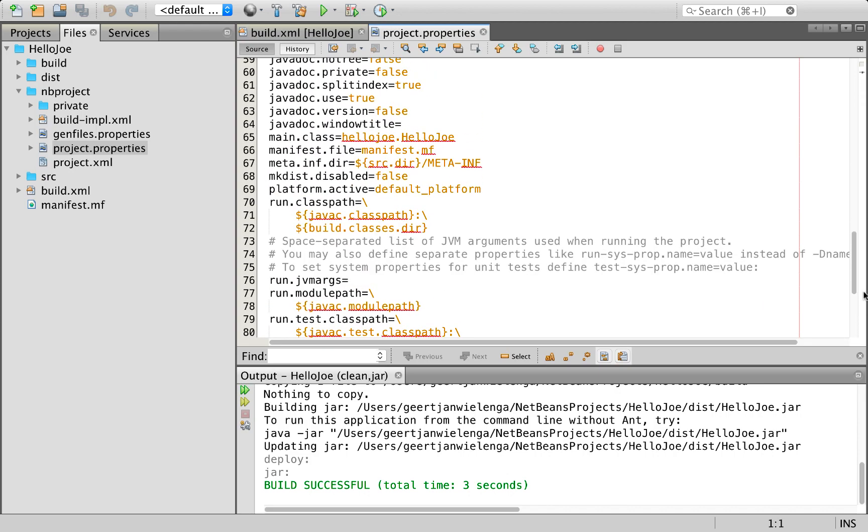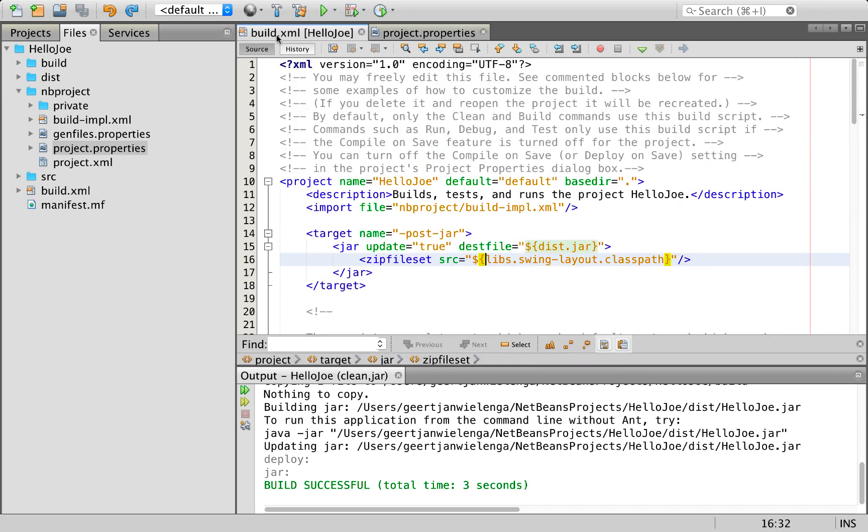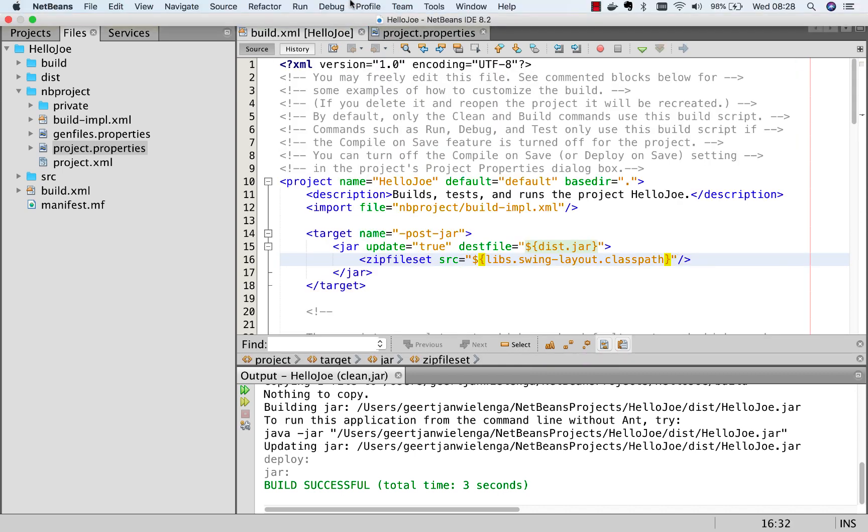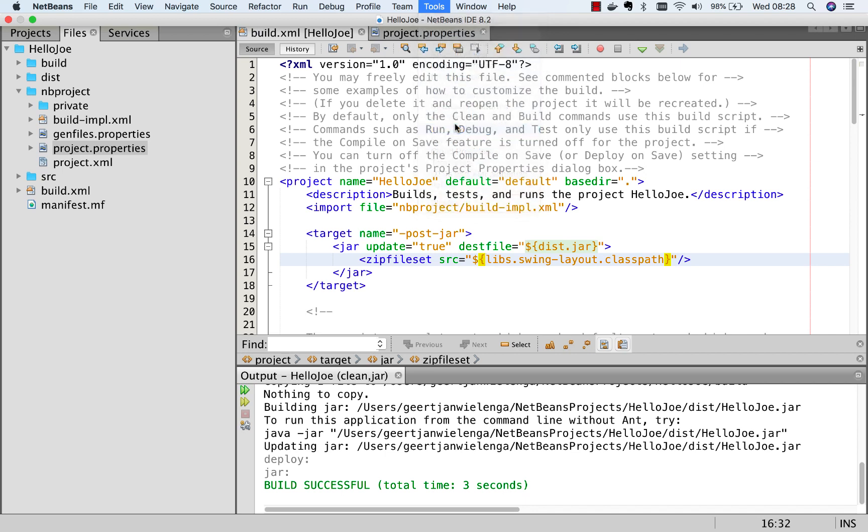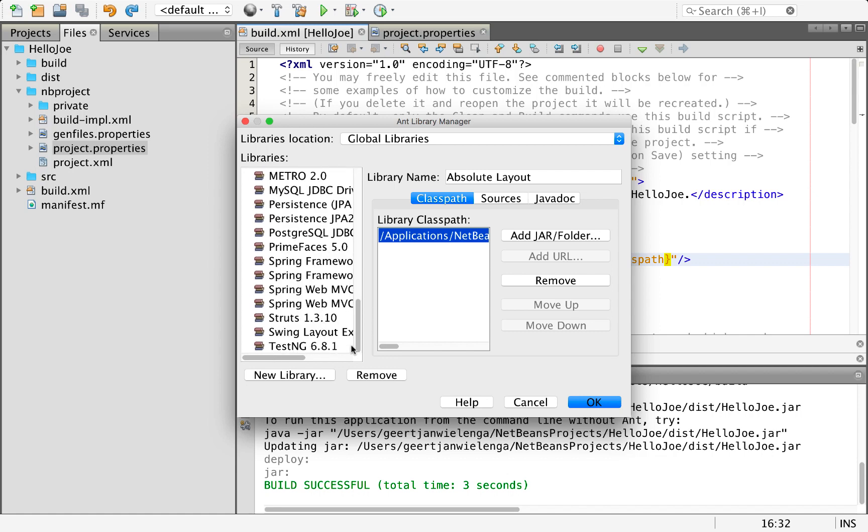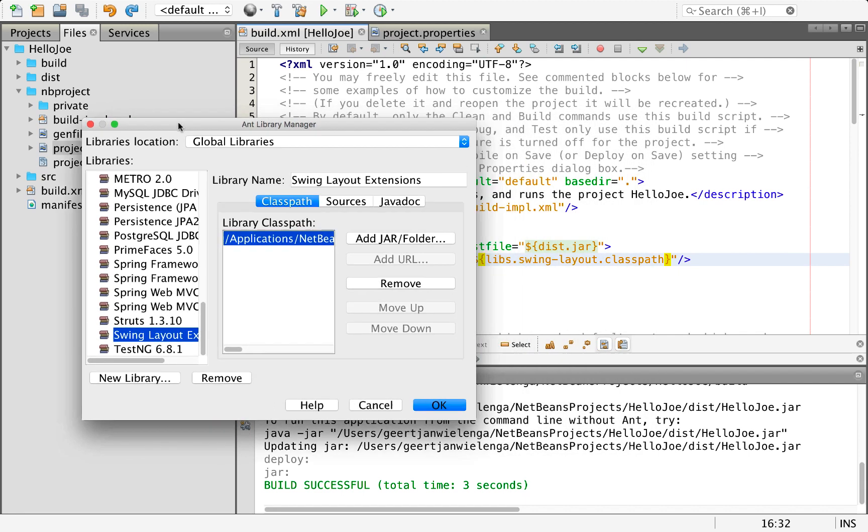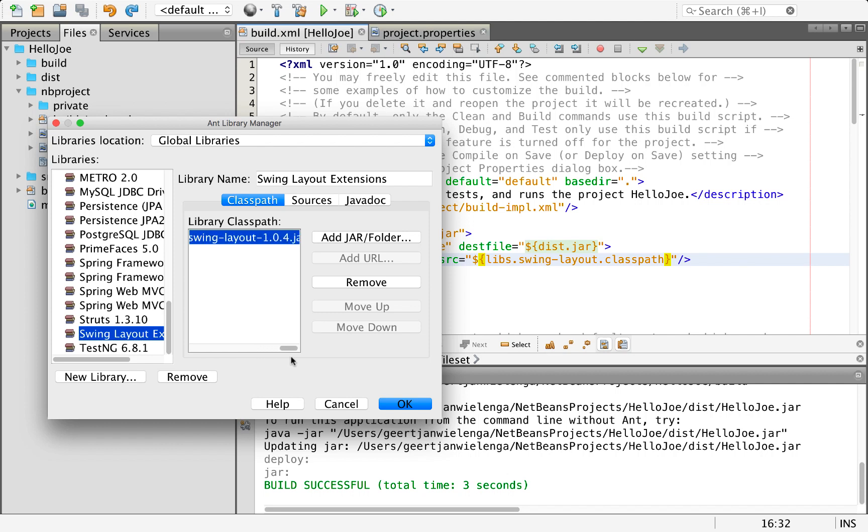We're going to go to tools and libraries. Here are a number of libraries that are included with NetBeans. We go all the way down here and you see one of these is called swing layout extensions. That's probably what this is, swing-layout. There's a reference here pointing all the way down into NetBeans itself with a subfolder and there is that swing layout 1.0.4.